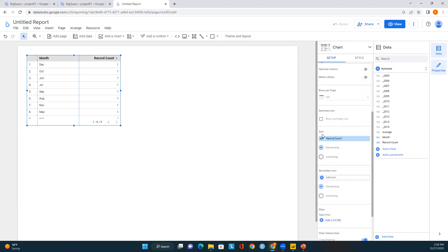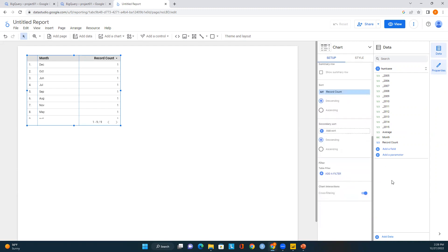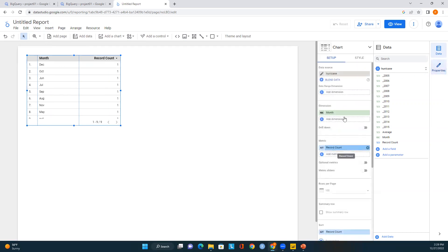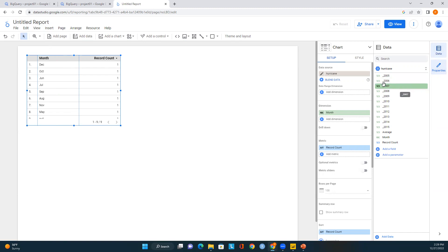You can use a sort option — select an attribute and choose ascending or descending order. There's also a second sort option. On the right side, click on Properties to get all the details you want, and click on Data to see all the fields and attributes available in your table.